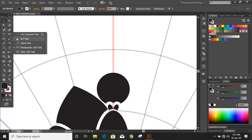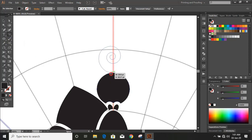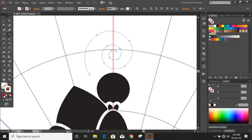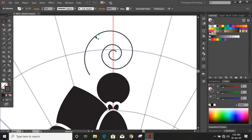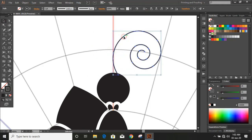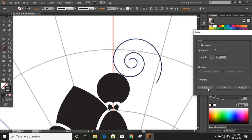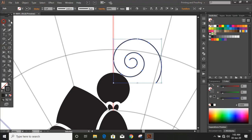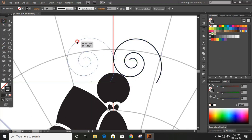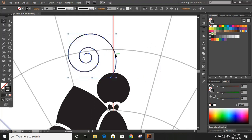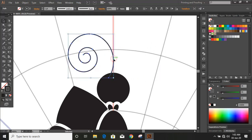Now draw a spiral by using the spiral tool and give outline. Now click on the reflection tool. Now bring it here. Now rotate the spiral and bring it to the desired position.